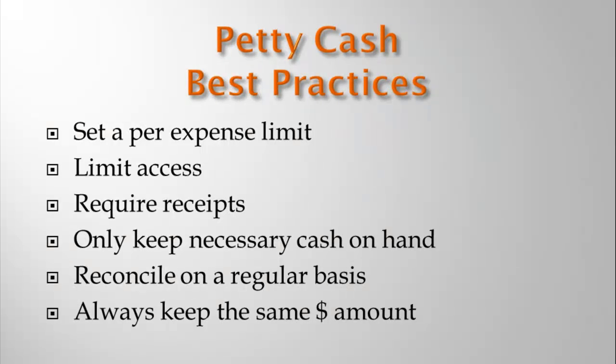When you have a petty cash account, there are some things to consider. Set a limit on individual cash transactions. For example, anything over $25 needs approval. Only allow a few key employees access to the cash. Always require receipts in order to document any expenditures. Don't keep more cash on hand than you need. It's better to reconcile and replenish the account more frequently. Reconcile the petty cash account on a regular schedule, for example, every Monday and Thursday. Always use the same amount of petty cash. It's much easier to reconcile the account when the receipts and cash on hand always add up to the same amount.